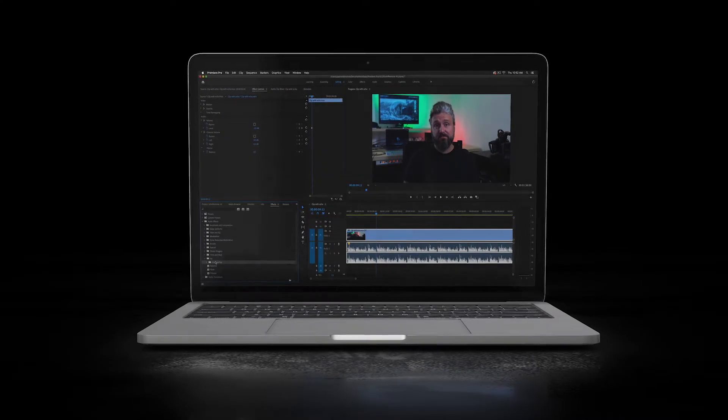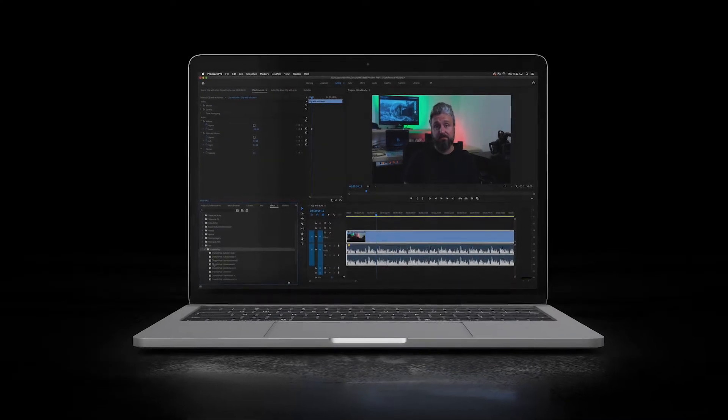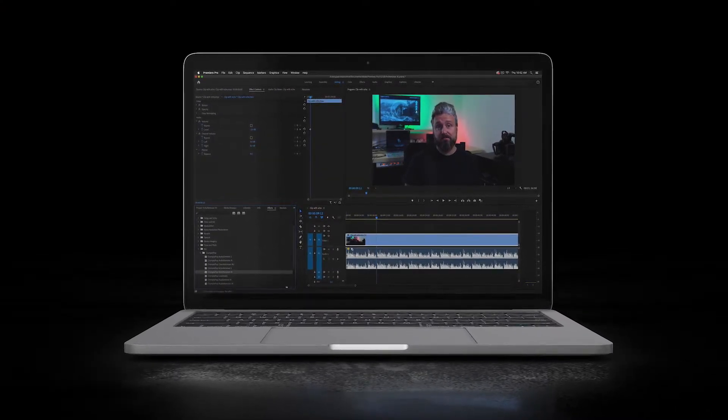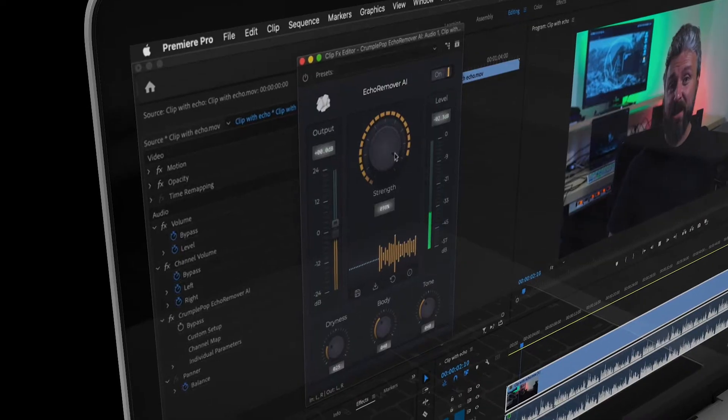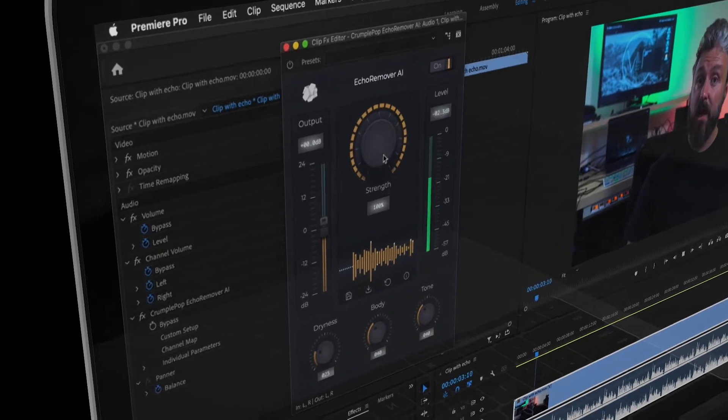Echo Remover AI is a plugin that removes echo from your audio. You just drop it onto your clip and adjust the simple controls.